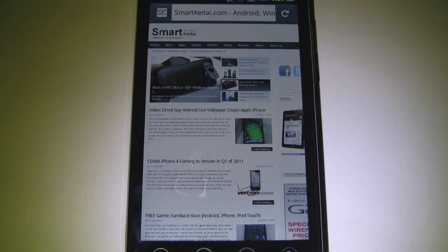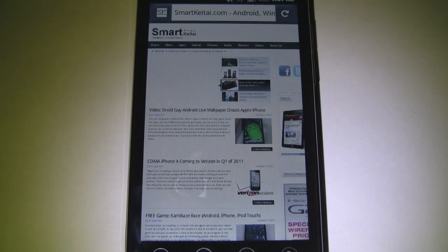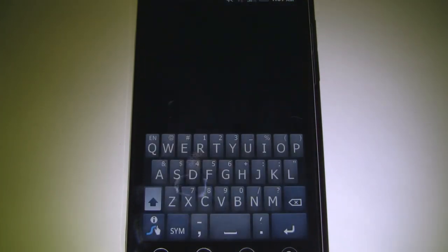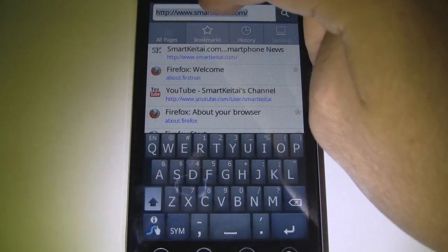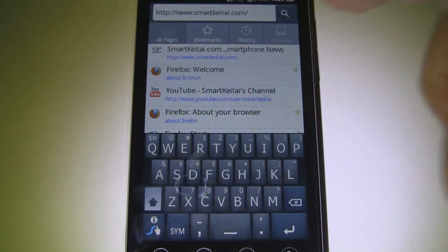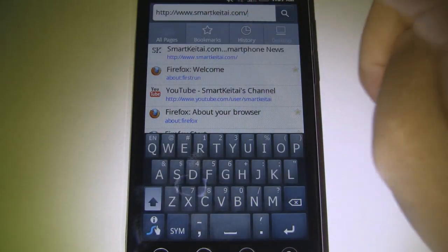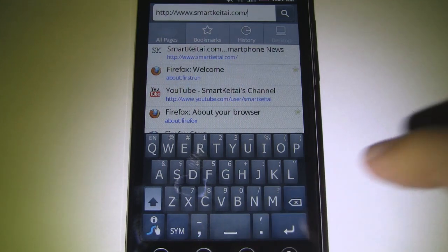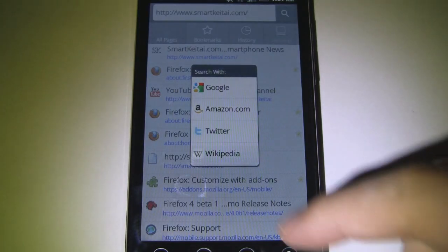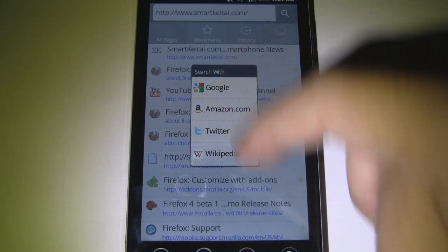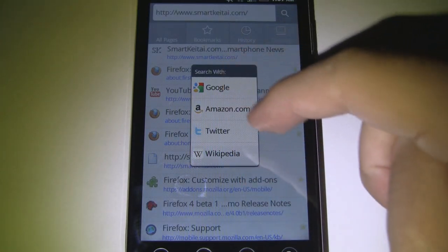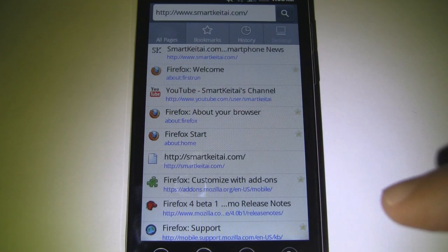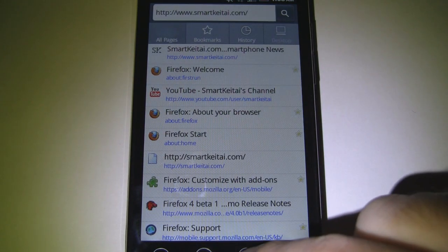Before we wrap up, I wanted to show some other options. If we go into the Awesome Bar and want to search a keyword, we can press the menu button and choose to search with Google, Amazon, Twitter, or Wikipedia. So that's nice and simple.